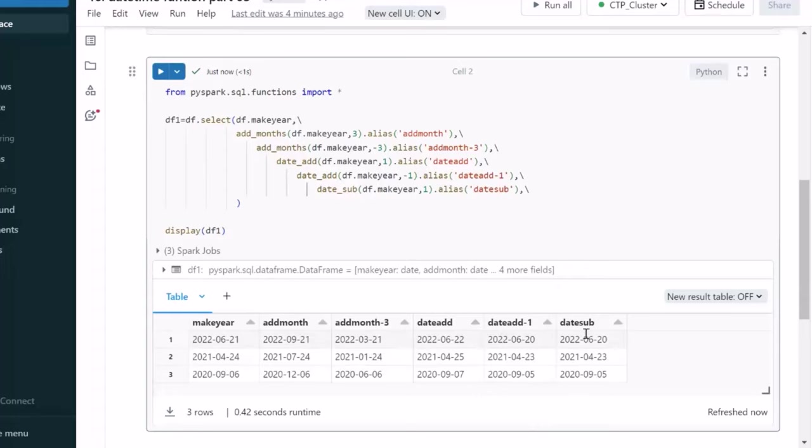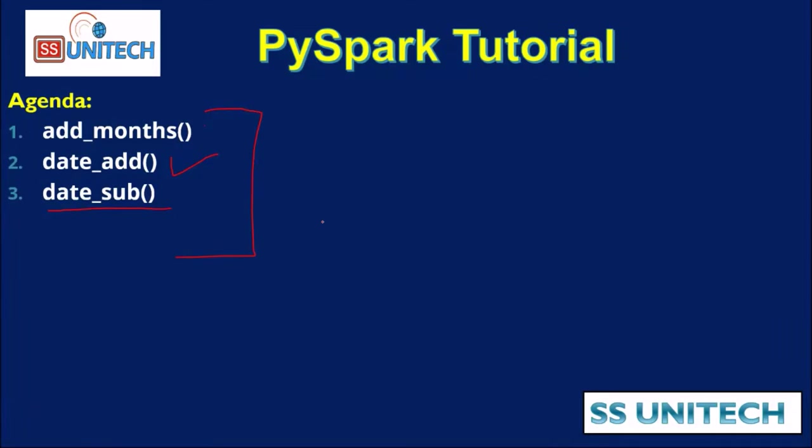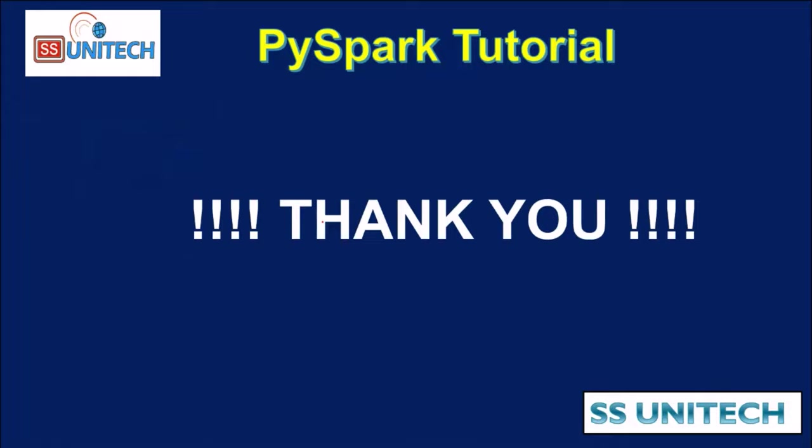These two will be same if you are going to pass this as minus 1. So, I hope guys you have understood how we can use these three functions. Thank you so much for watching this video. See you in the next video.